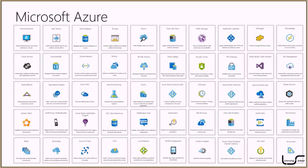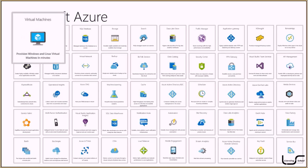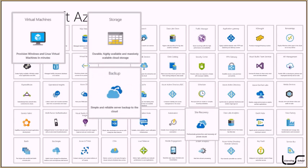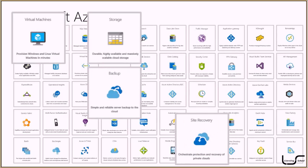I want to look at four very common everyday workloads that are perfect for starting an Azure conversation with your customers. Those workloads are virtual machines, storage, backup, and site recovery. These are all things that customers will be doing on-premises or thinking about doing on-premises, and it leads that conversation into Azure very nicely.